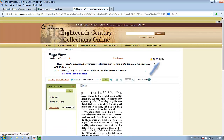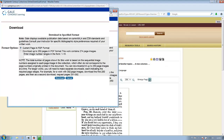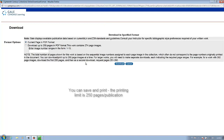By clicking the icon on the upper right-hand corner, you can save or print the PDF. The printing limit is 250 pages per publication.